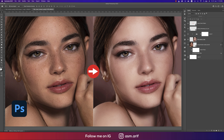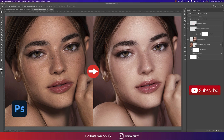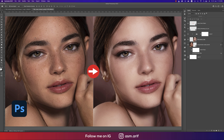Hello everyone, it's me ASMR welcoming you to my new Photoshop tutorials. Today I'll show you the skin retouching process in Photoshop 2022. If you are new to my channel please do subscribe and hit the bell icon for new notifications.